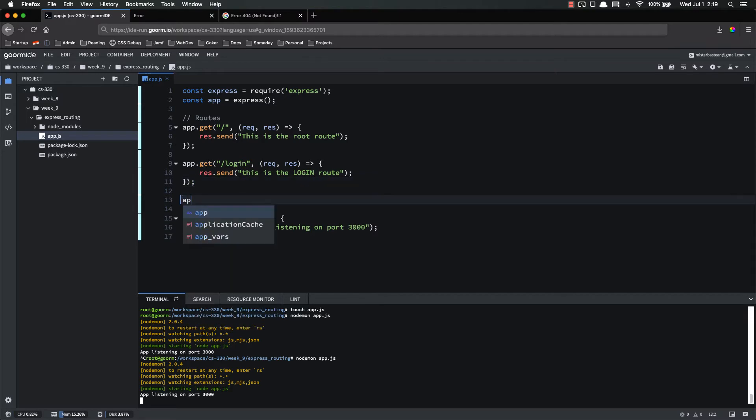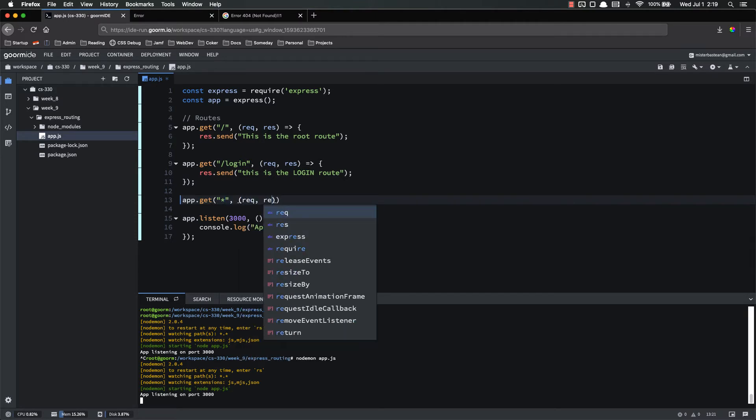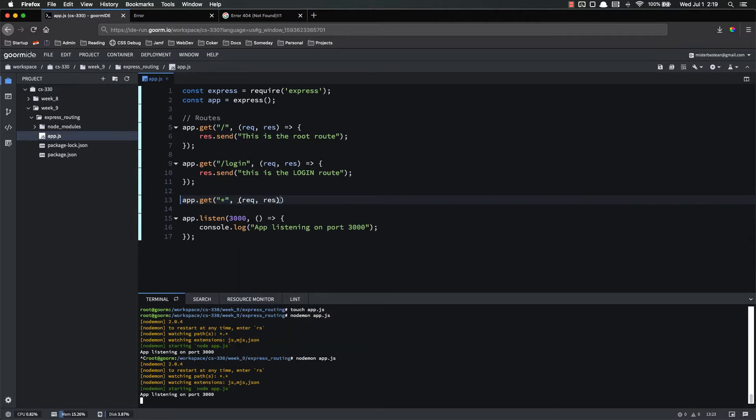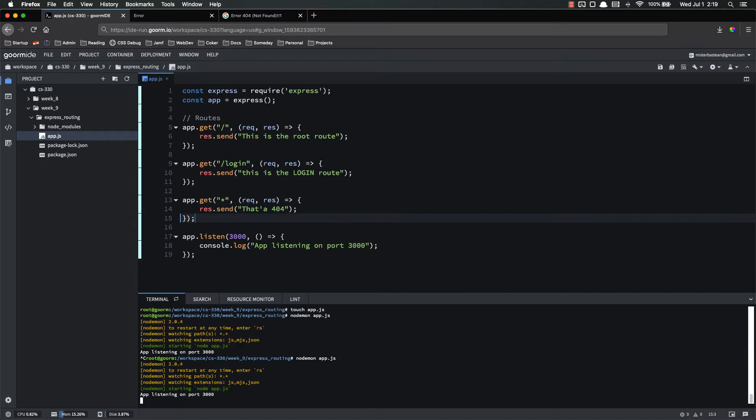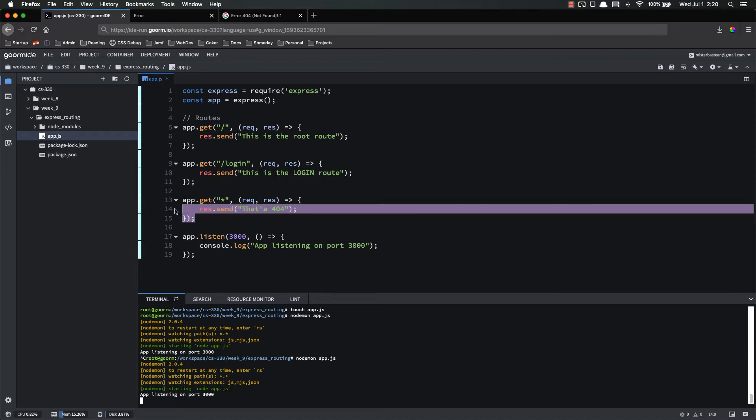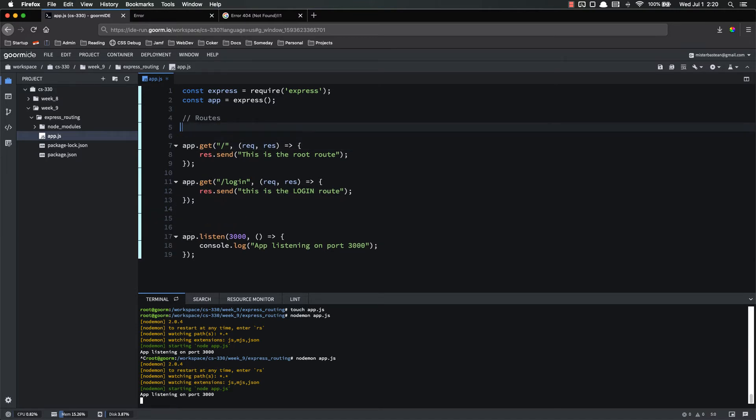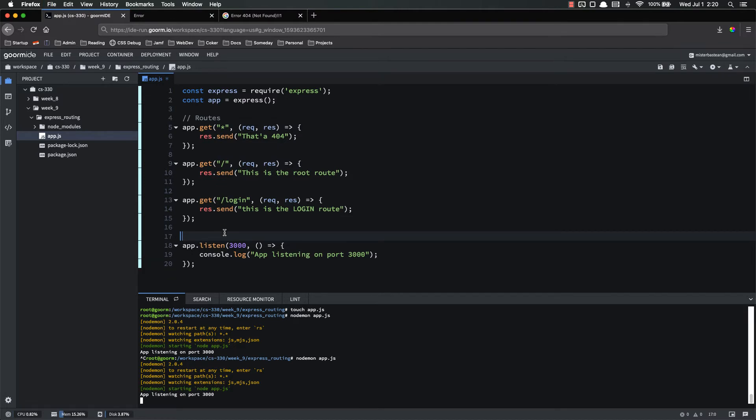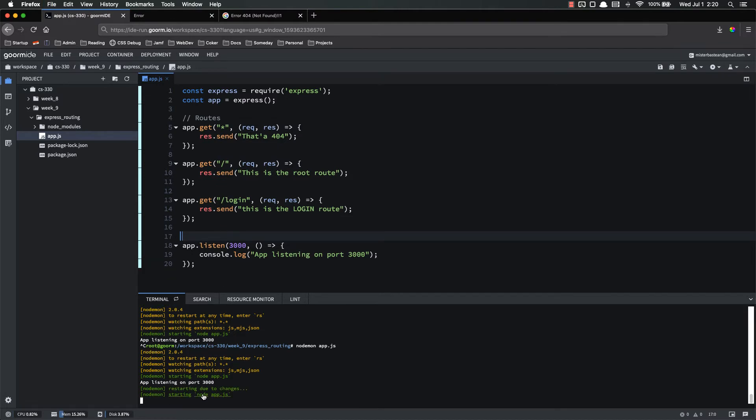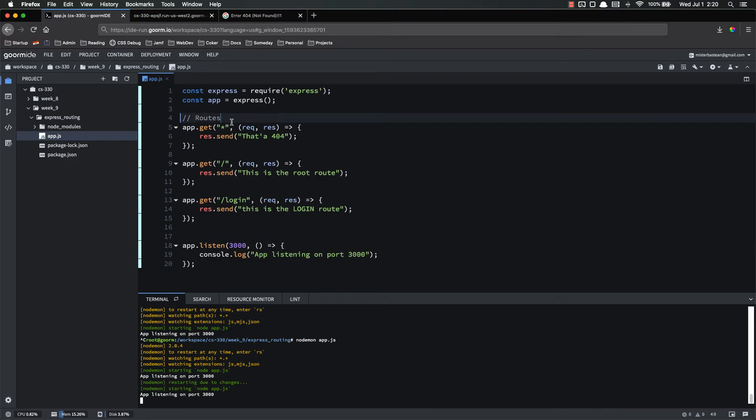To do that, app.get asterisk. And then request response response.send. That's a 404. And just for demonstration purposes, let's put this up here. Save. Notice that node daemon restarts our server for us. Refresh. That's a 404. So we can put in anything we want. And it will hit that because asterisk is a wild card, meaning it'll match anything.